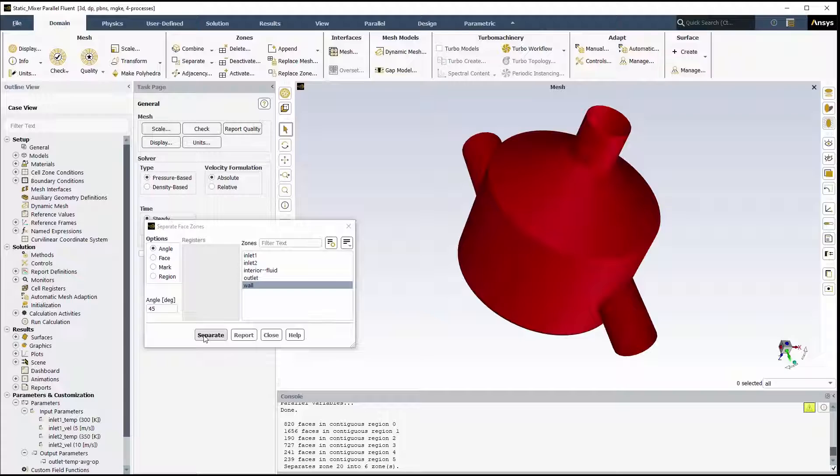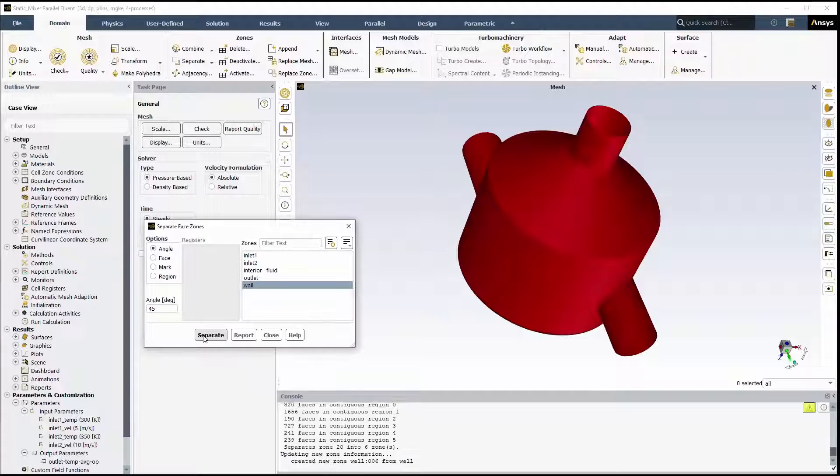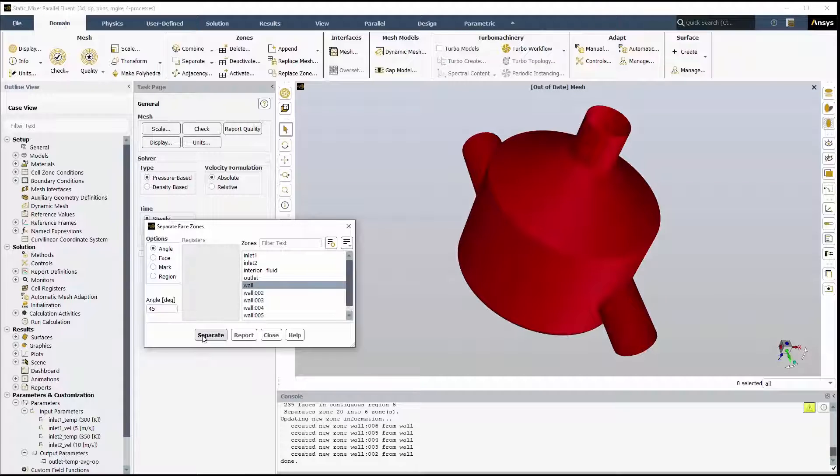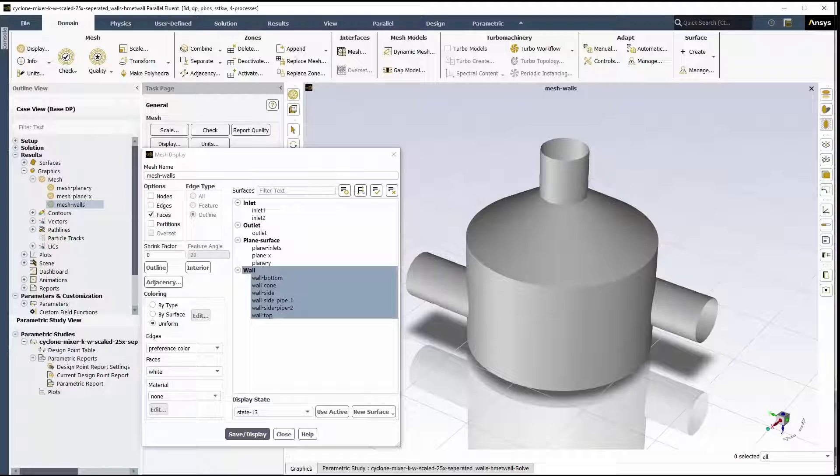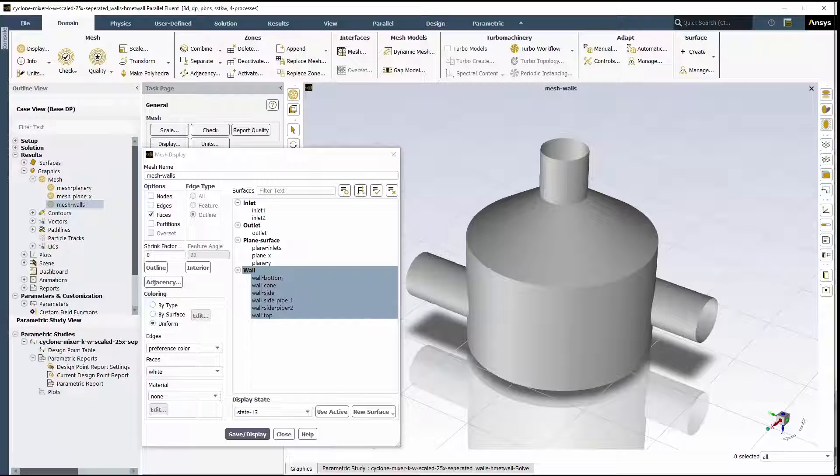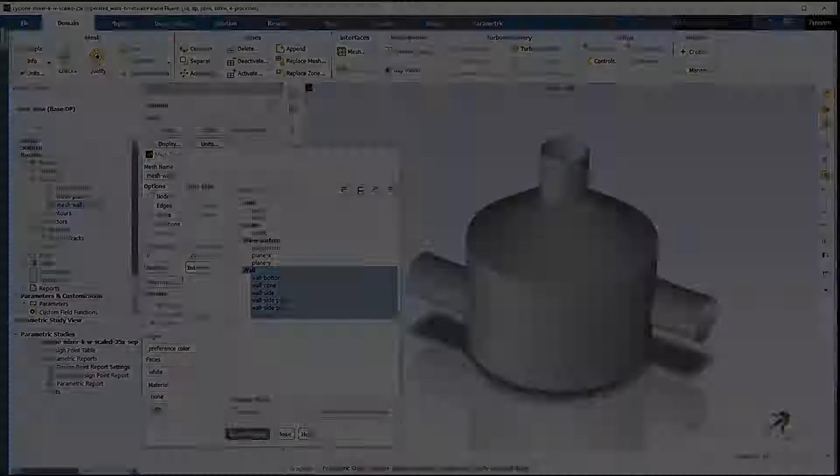The report shows that the single wall boundary will be separated into six zones. In this case, wall boundaries have been assigned meaningful names so that they can be easily identified when defining mesh morphing constraints.